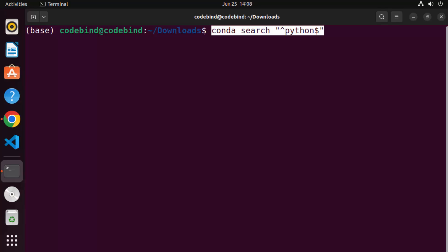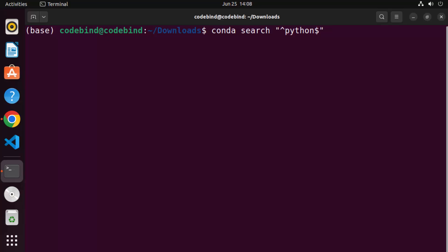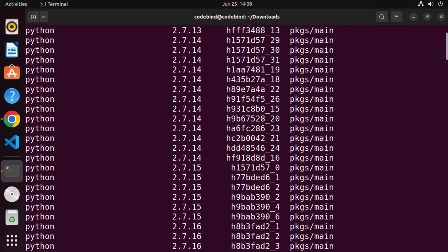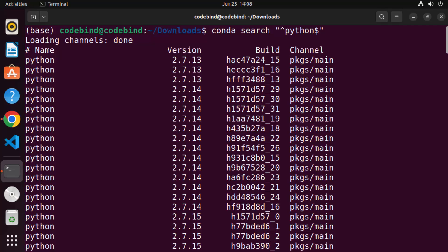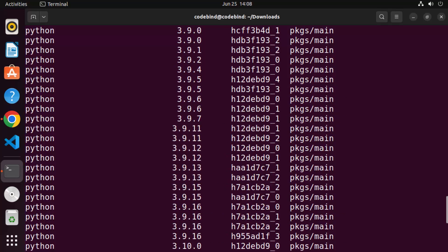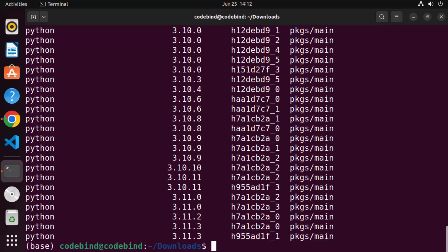There are many packages available to use with Anaconda. To search for the Python versions available, use the command: conda search "^python$" and press Enter. It will search and display all the Python versions that are available to use with conda.